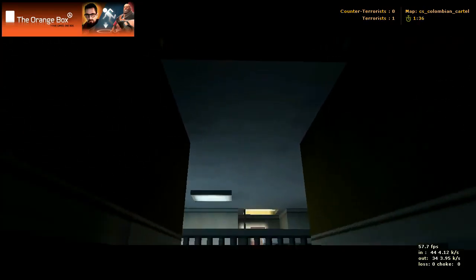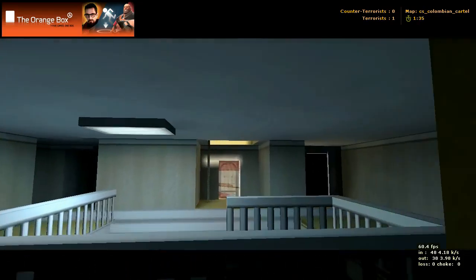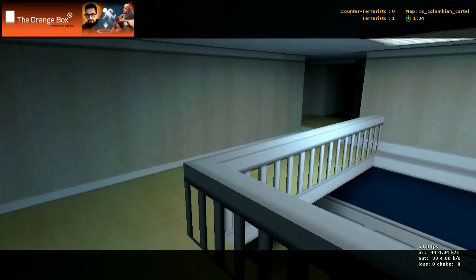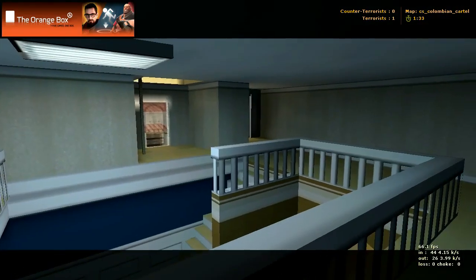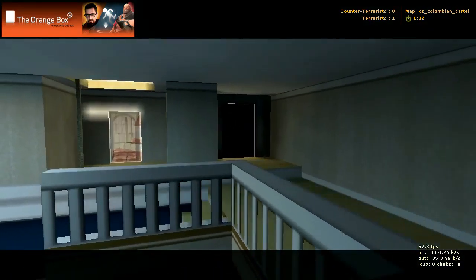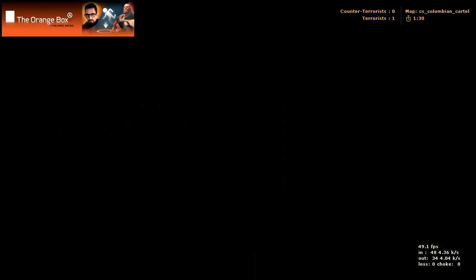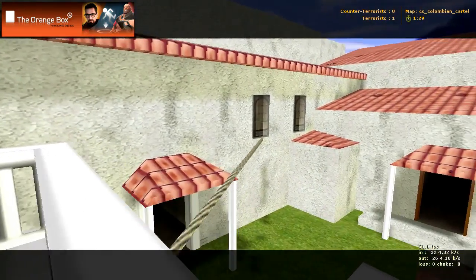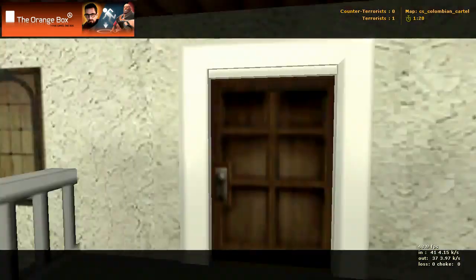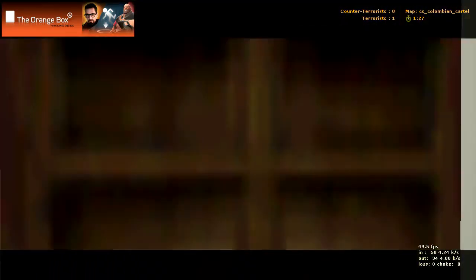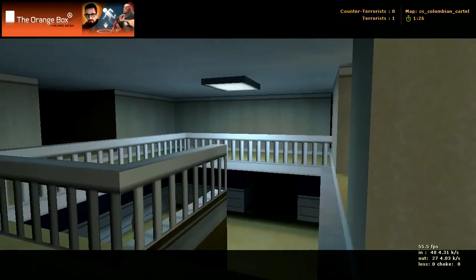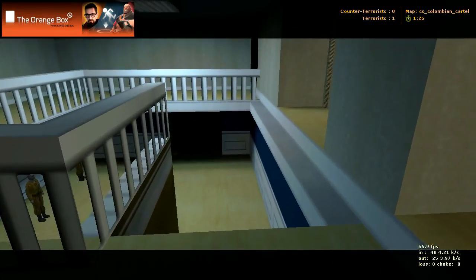You got stairs coming up here, and you can come around and go out on this door. You got that rope there, you got the balcony to stand on and get killed probably.